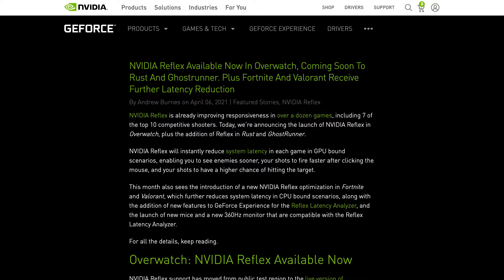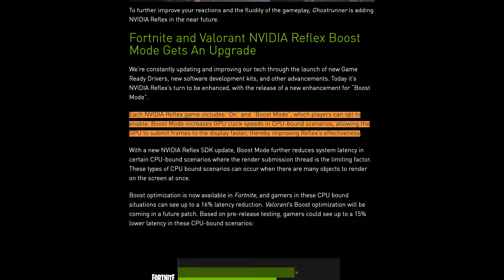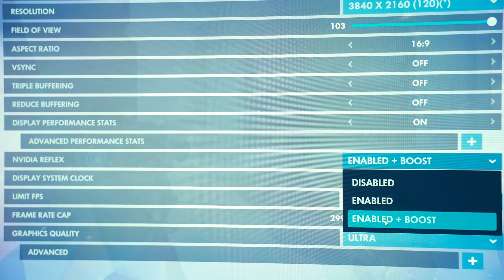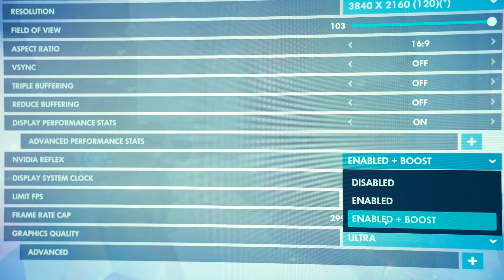Here is where I need to quote Nvidia. They say that each game with Nvidia Reflex includes an on and boost mode which players can opt to enable. Boost mode increases the GPU clock speed in CPU-bound scenarios, allowing the GPU to submit frames to display faster and thereby improving Reflex's effectiveness. In short, the GPU is pretty much always on its toes to render the next frame as soon as it is needed, hence reducing unnecessary latency. This also increases your GPU's power consumption because it's always running at high clock speeds. This is useful for games like Fortnite, Valorant, and Overwatch, because they can have sudden big explosions that require a sudden increase of GPU clock speeds to keep up with the frames.